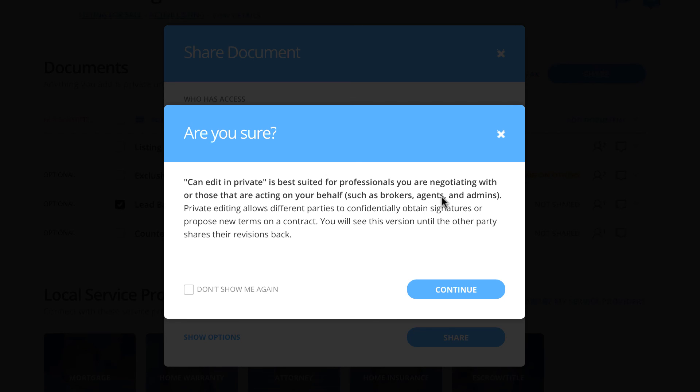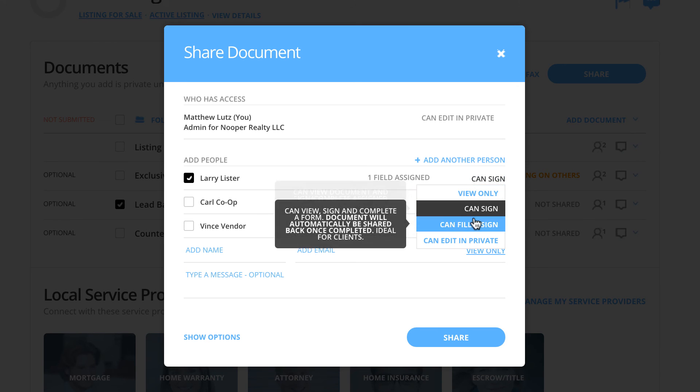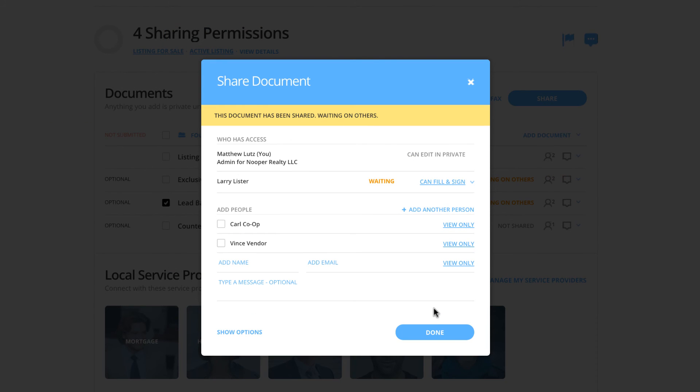Let's cancel this and make sure we go back and select can fill and sign and click share. This document has now been shared, and Larry will be able to fill out and sign wherever necessary.